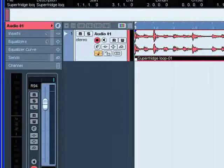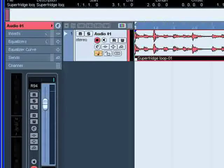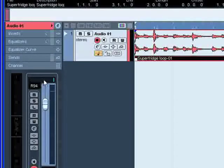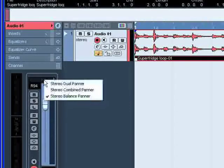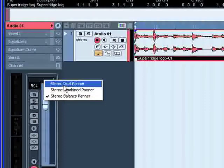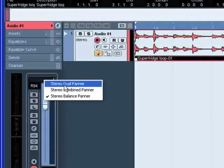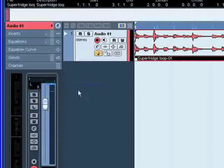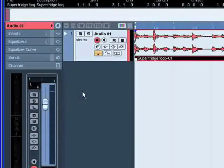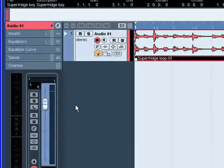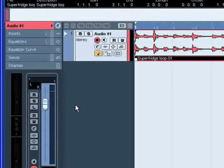The default mode in Cubase for the pan control is called Stereo Balance Panner. If you right click in the pan control field for a stereo audio channel, you can select two other pan modes. If you select Dual Panner, there will be two pan controls with the upper controlling pan for the left channel and the lower controlling pan for the right channel.